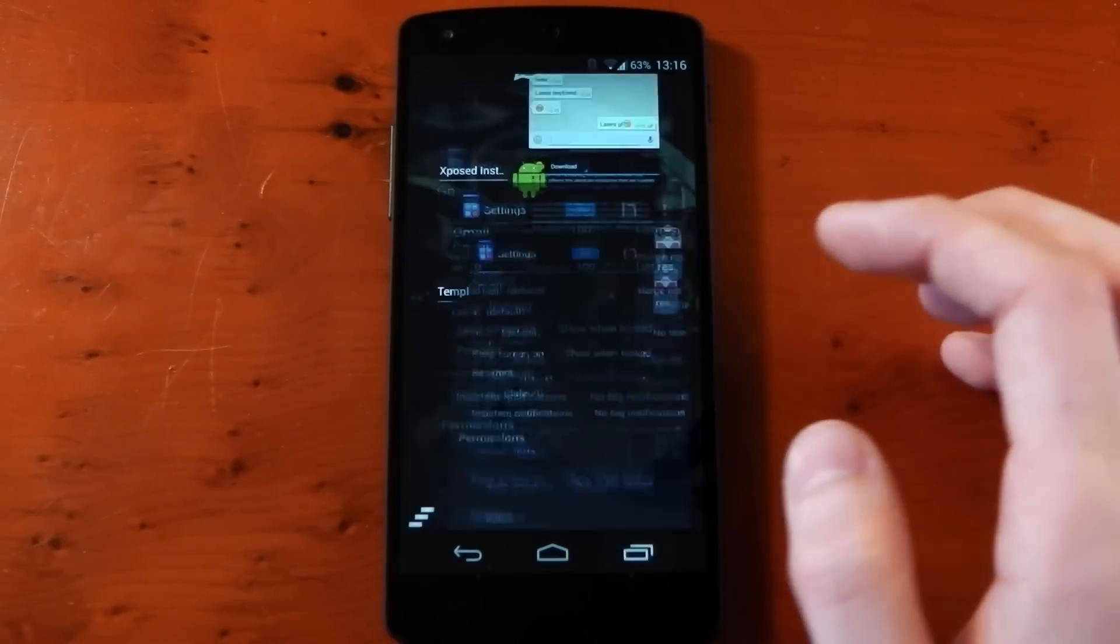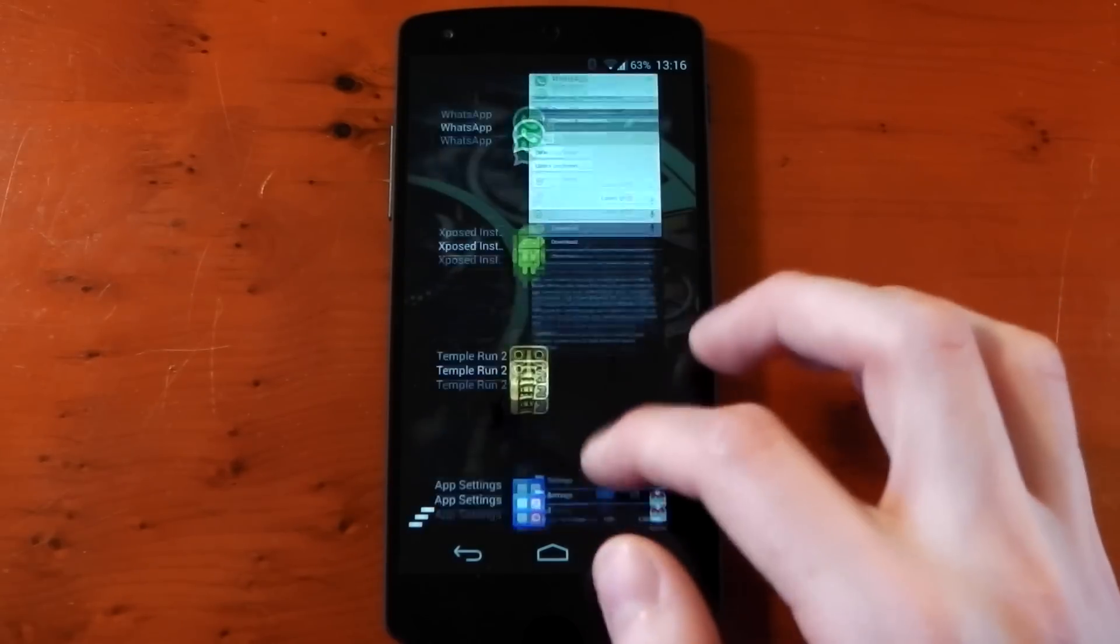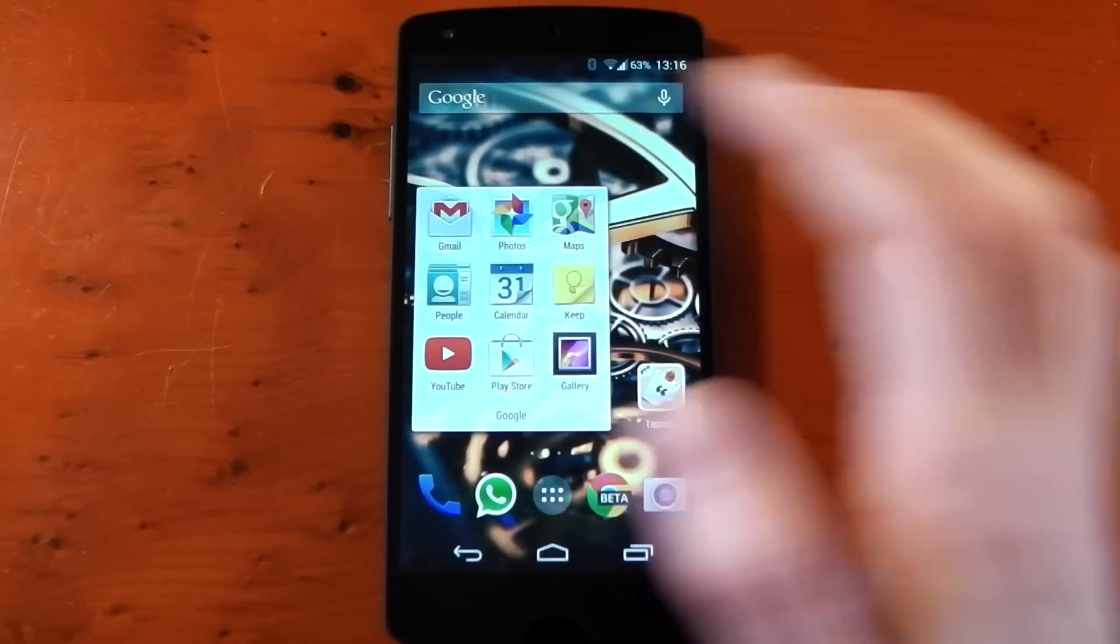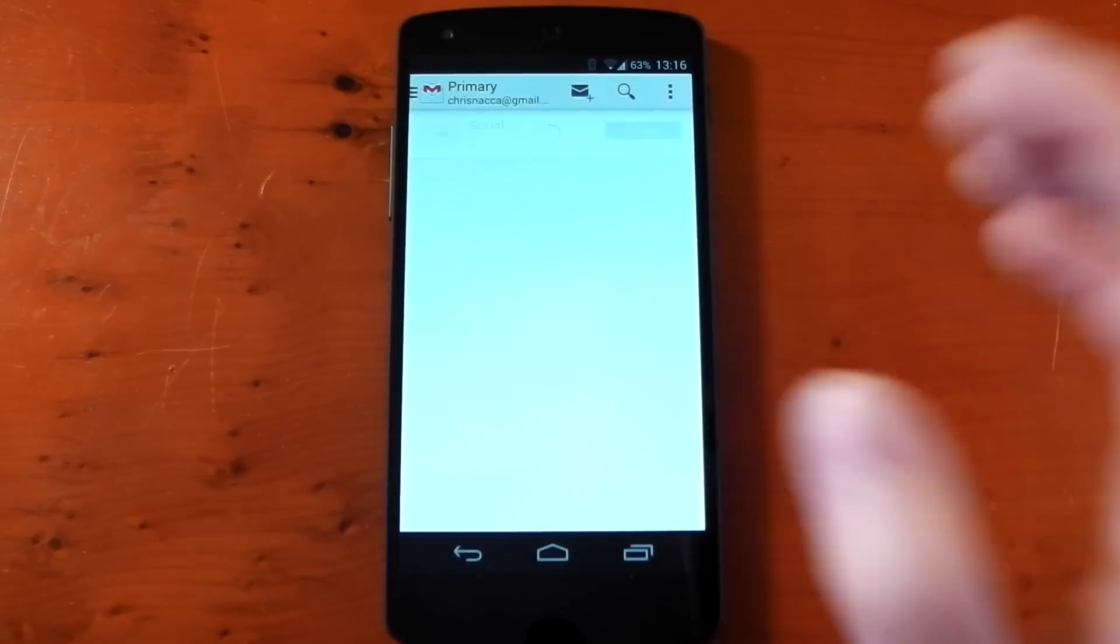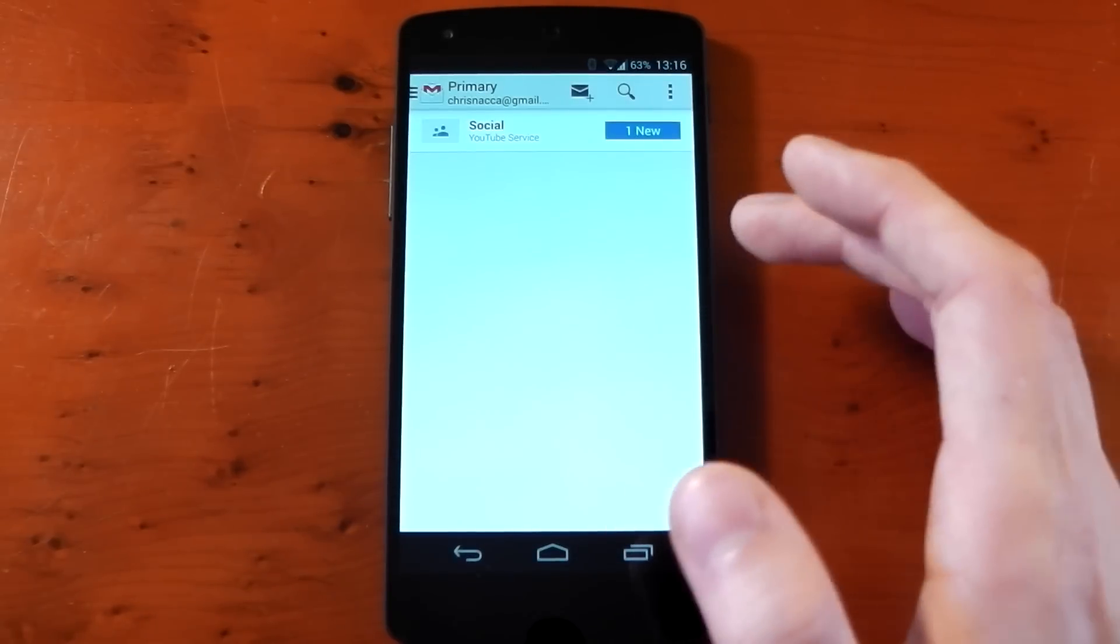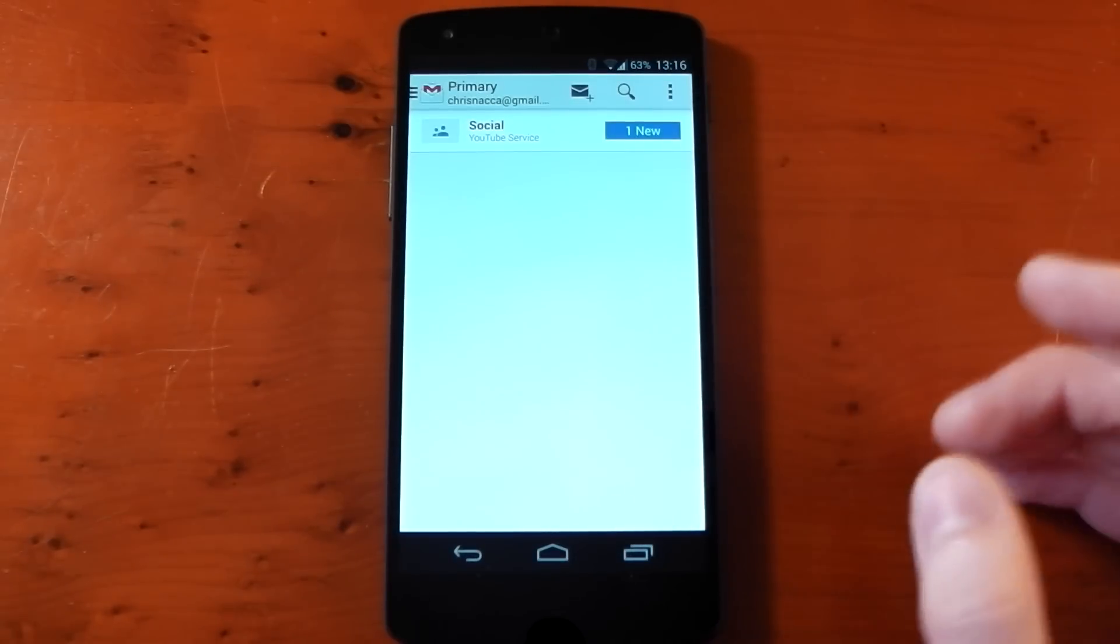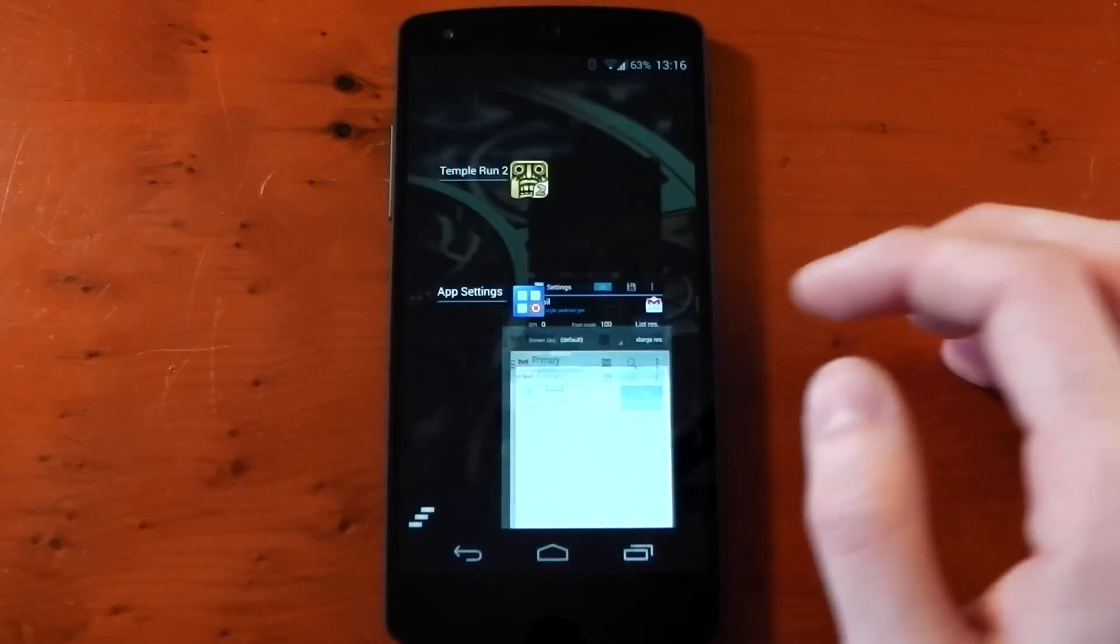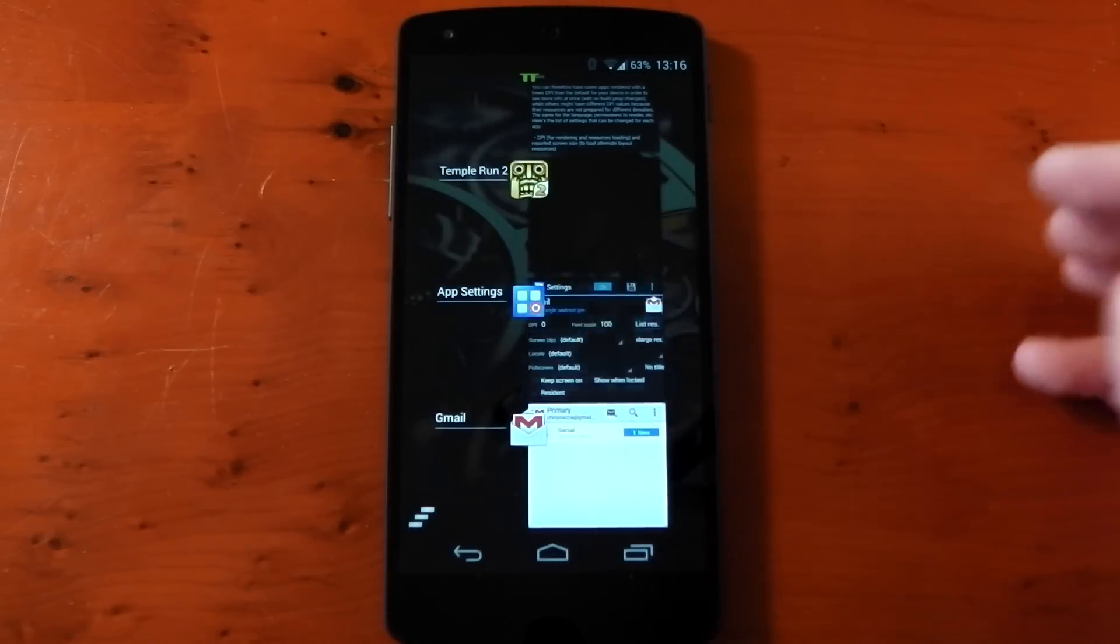Let's just go ahead and check out the Gmail app as it is right now. I haven't changed anything. This is the stock Gmail app. This looks like it does on your phones as well.